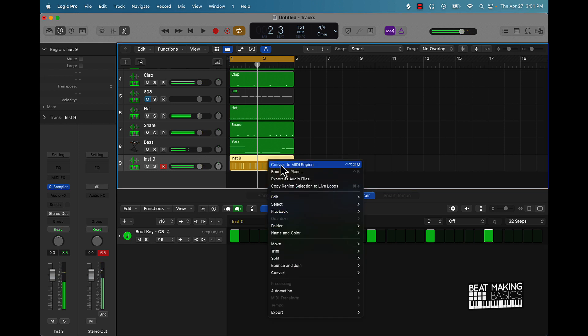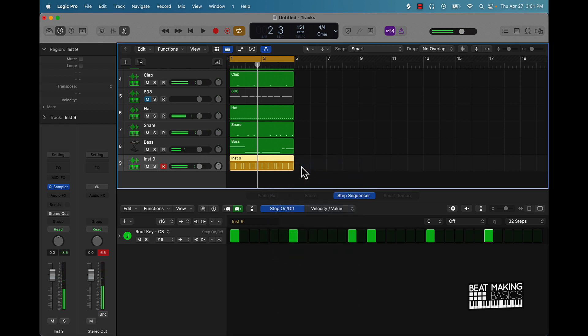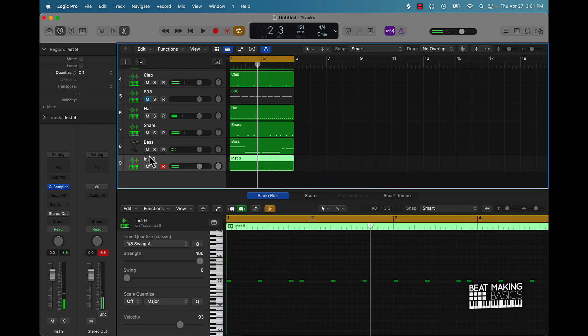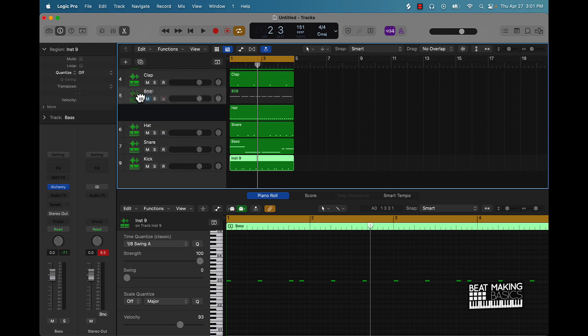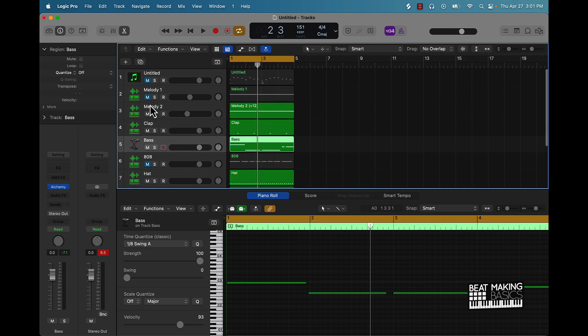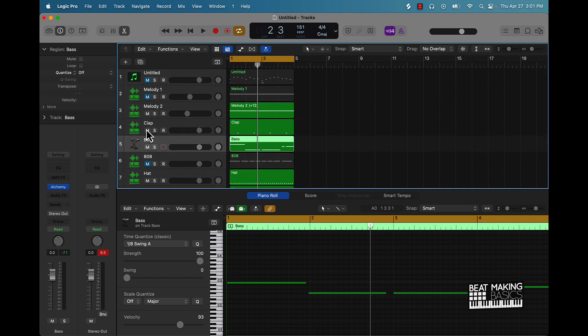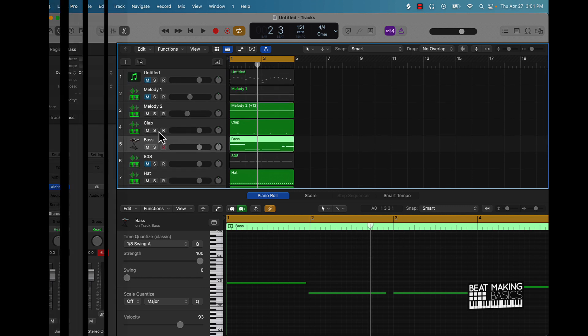Yeah, so we got that. Convert that to MIDI region as well, name that. And pretty much we have all the pieces to this beat for the most part. I'm gonna find maybe one other melody sound just so it's not too basic.